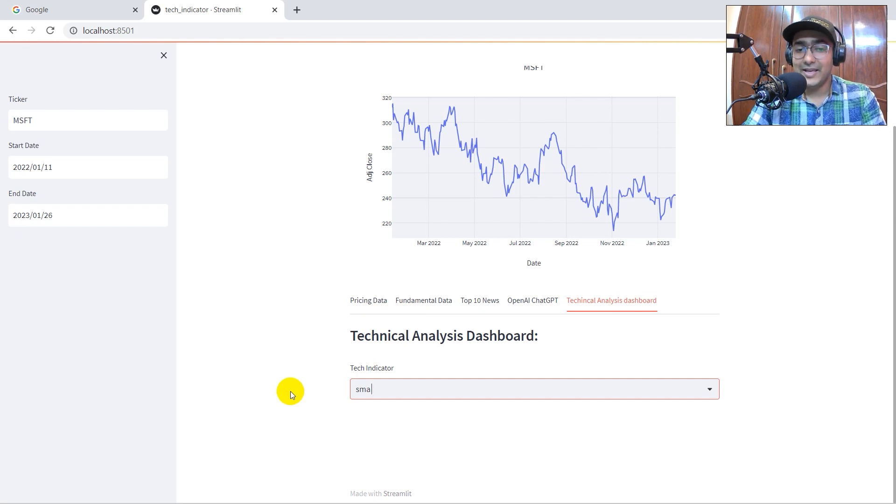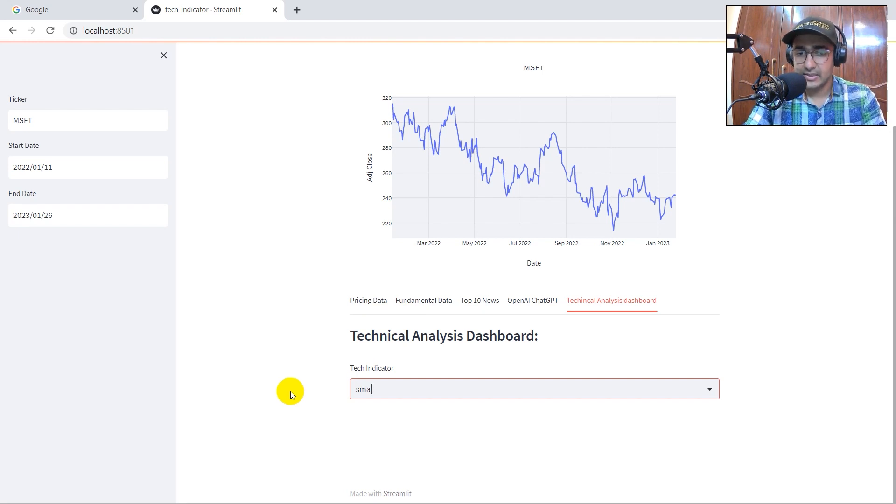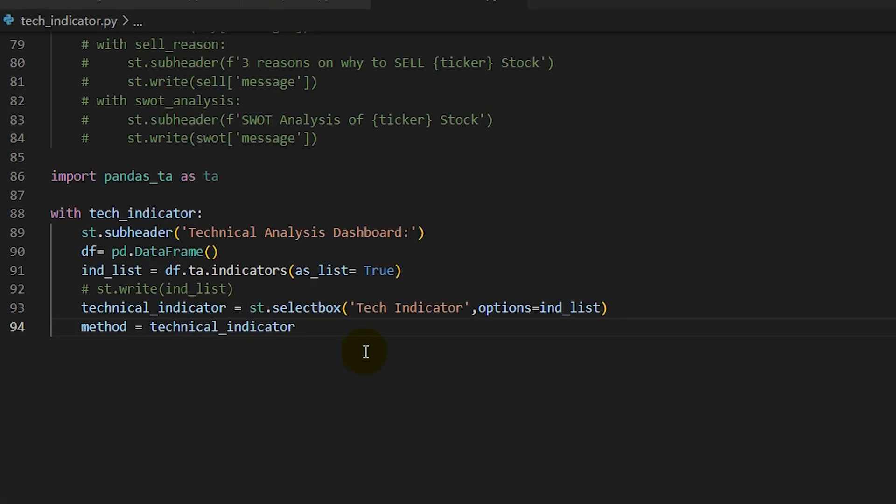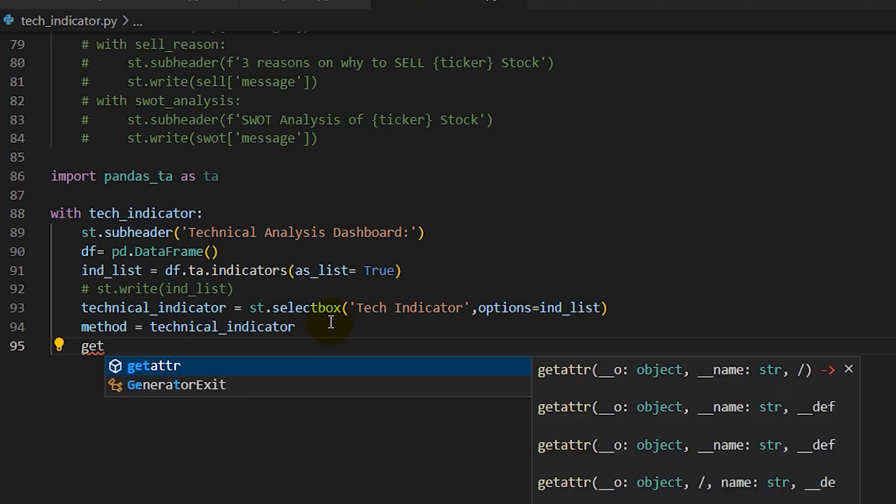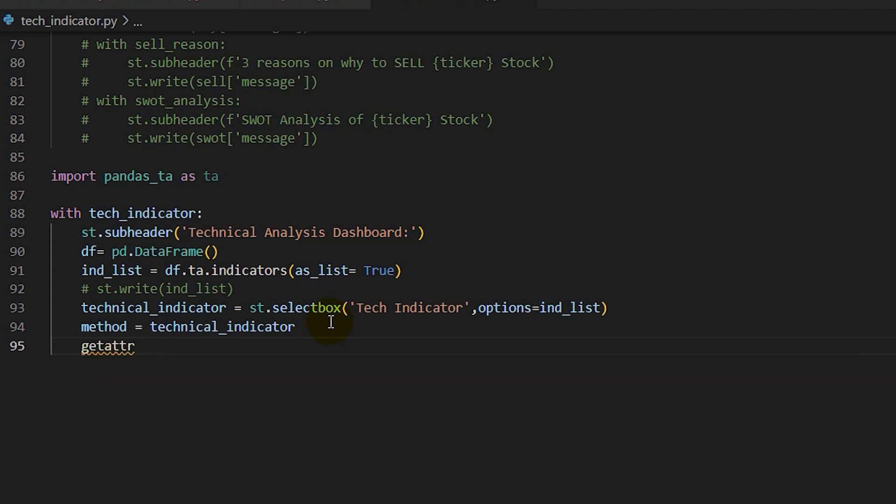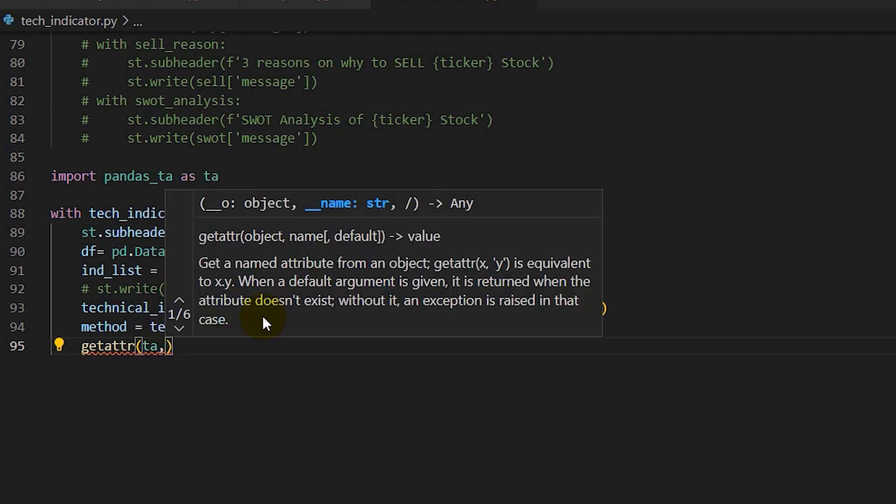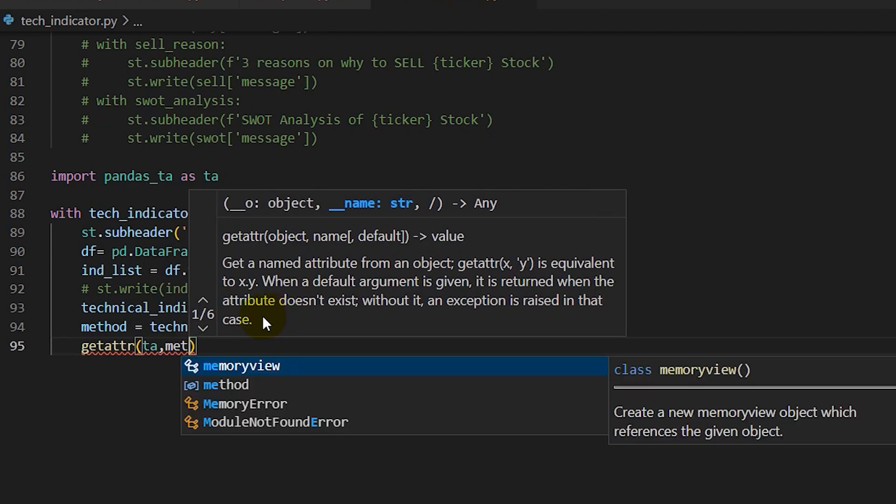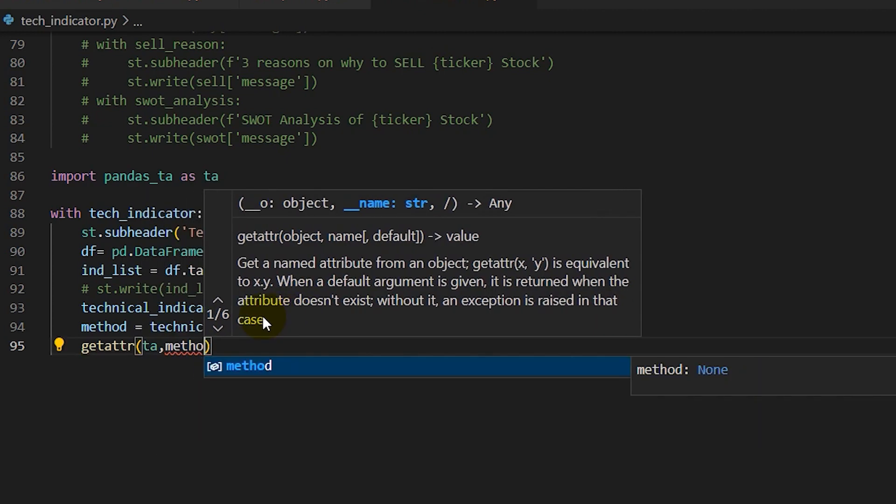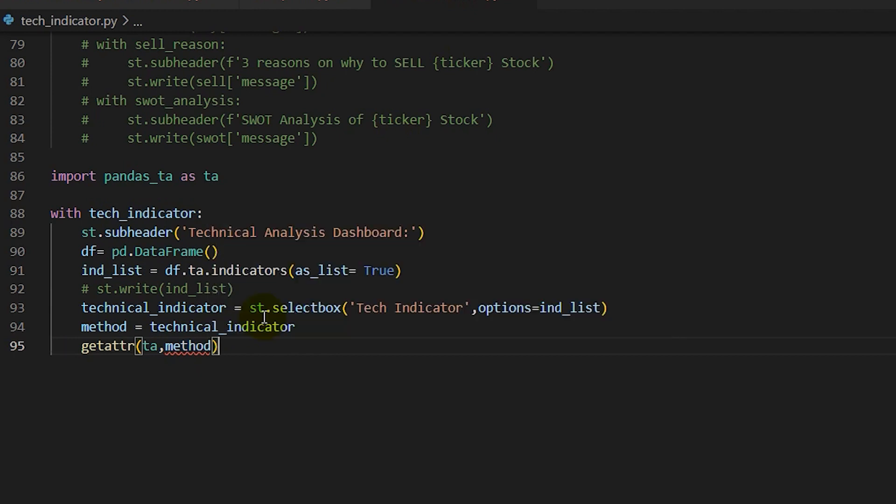Now, we have to extract information of these technical indicators. So, method is equal to the technical indicator that we are picking, such as in this case, previously, I selected SMA, right? Simple moving average. So, SMA is basically the method. Now, there's a way in order to use this method and then extract information, that is, through getattr, right? Here, I just need to provide the object, which is TA, and the method, which is this one, right?